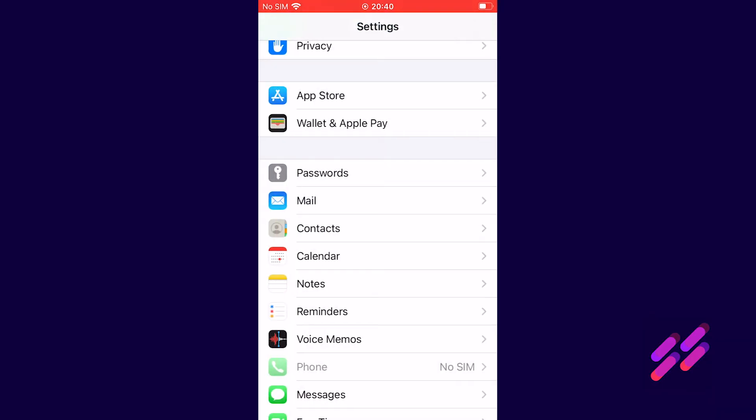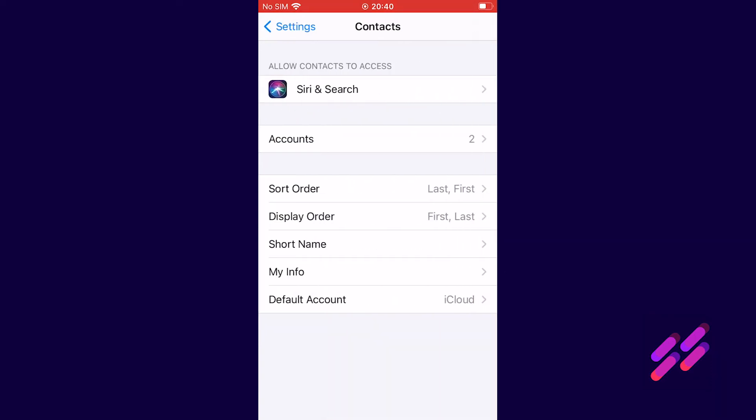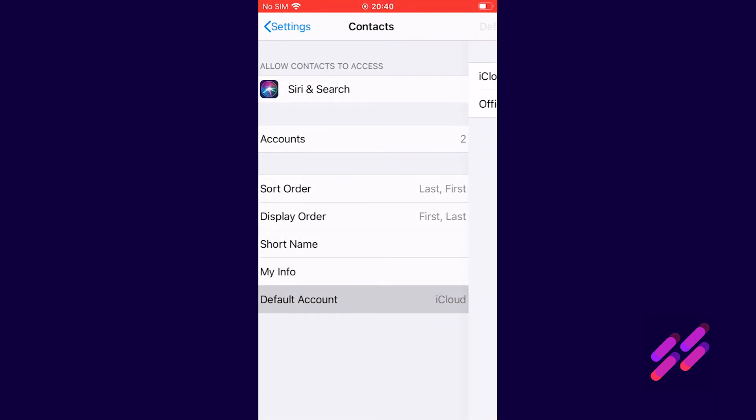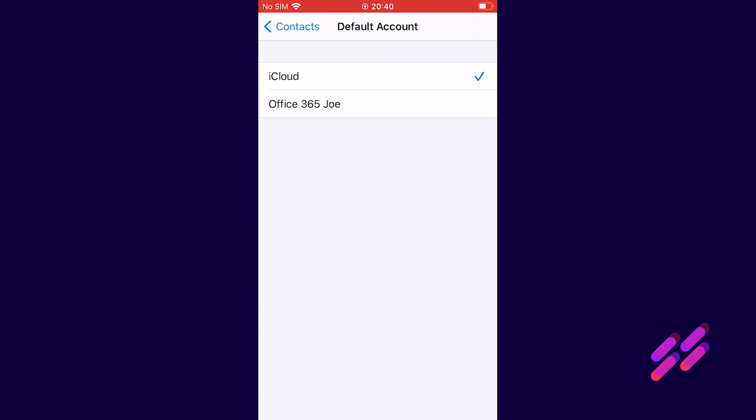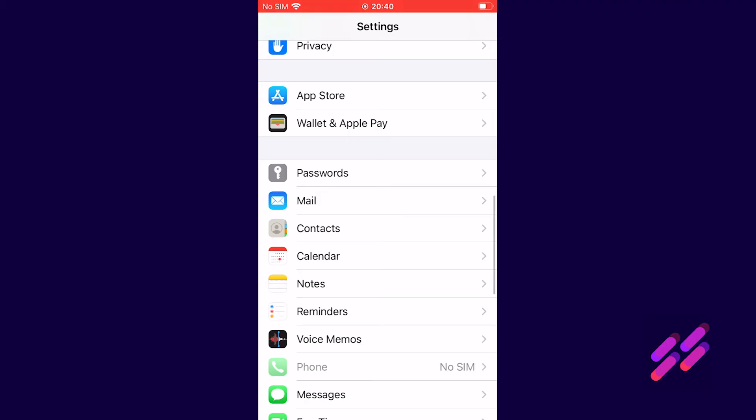We do the same thing for contacts and calendars. So we're going to contacts, go to default account, we'll change it to office 365 and we come back up and we go into calendar.